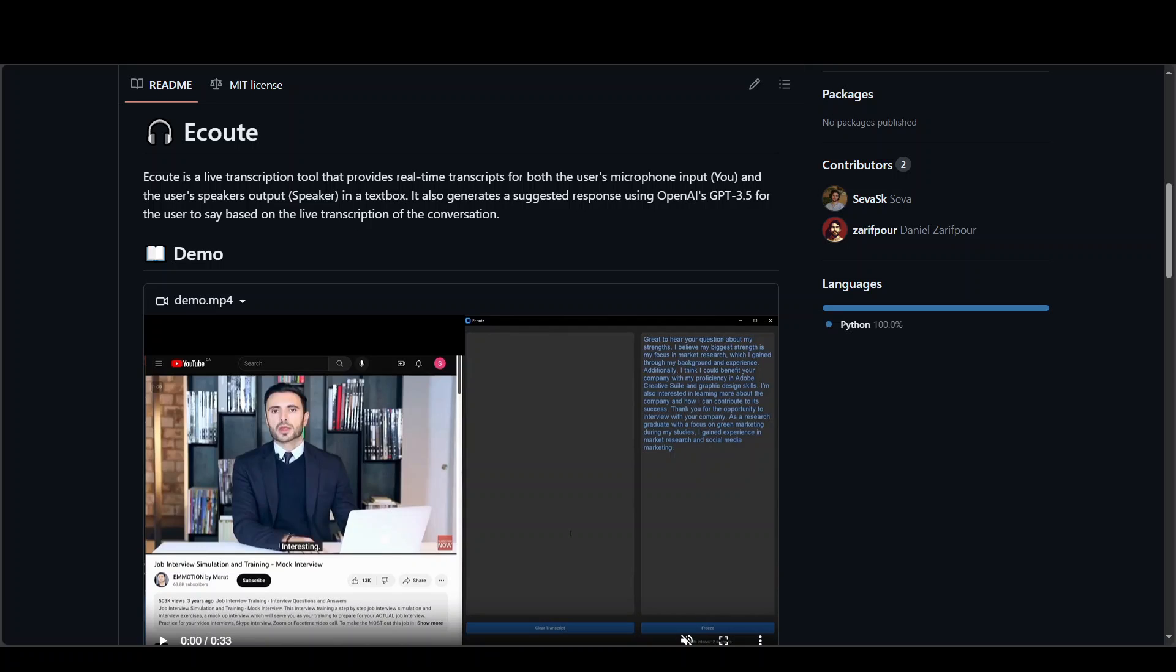In this video I am going to show you an updated version of Écoute installation locally on your Windows laptop. I'm not using any GPU or cloud instance, just my Windows laptop with around 16 GB of RAM and 100 GB of disk space.